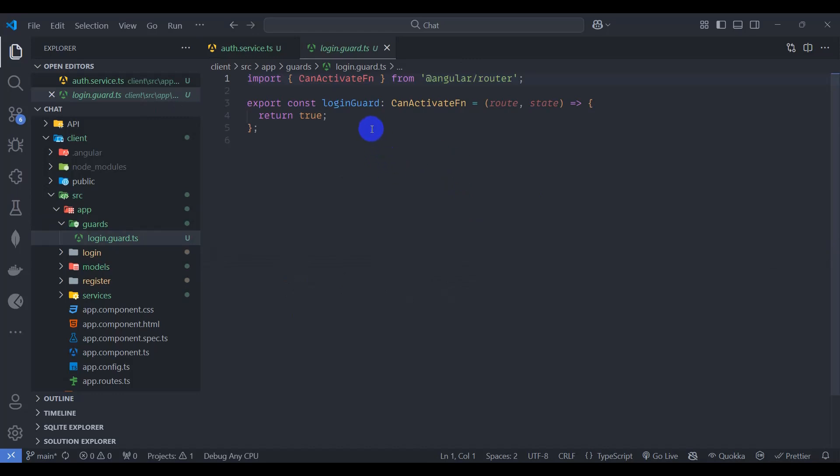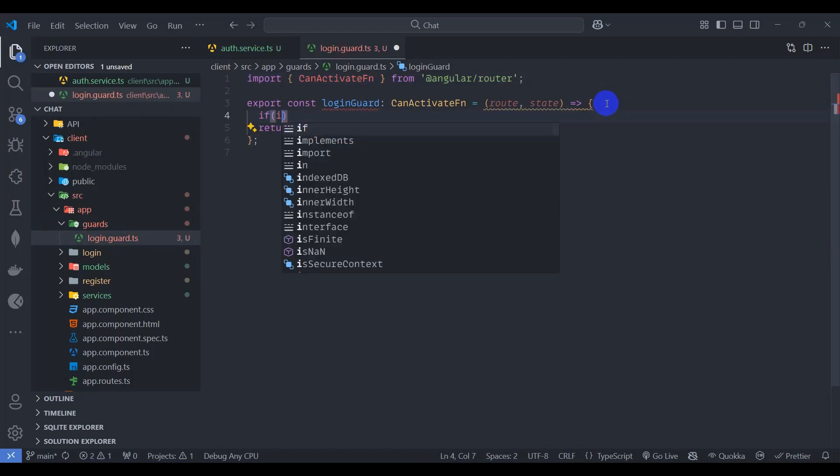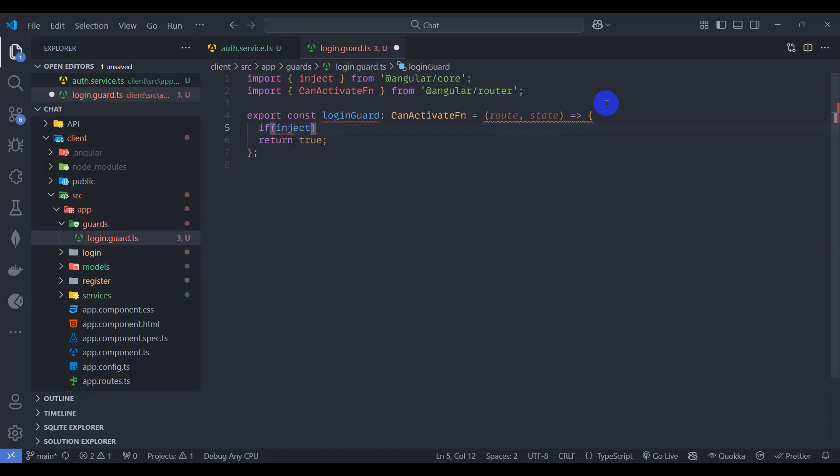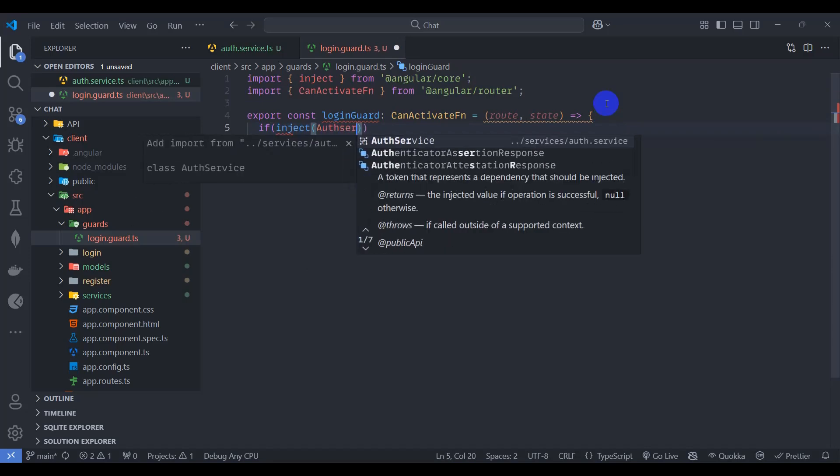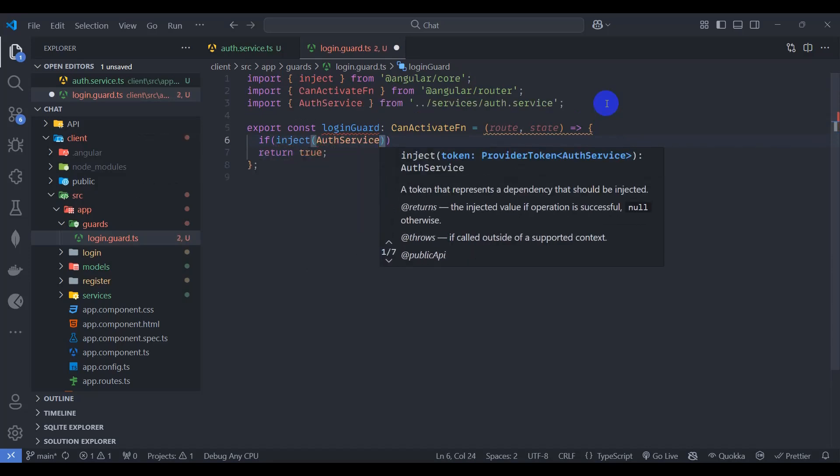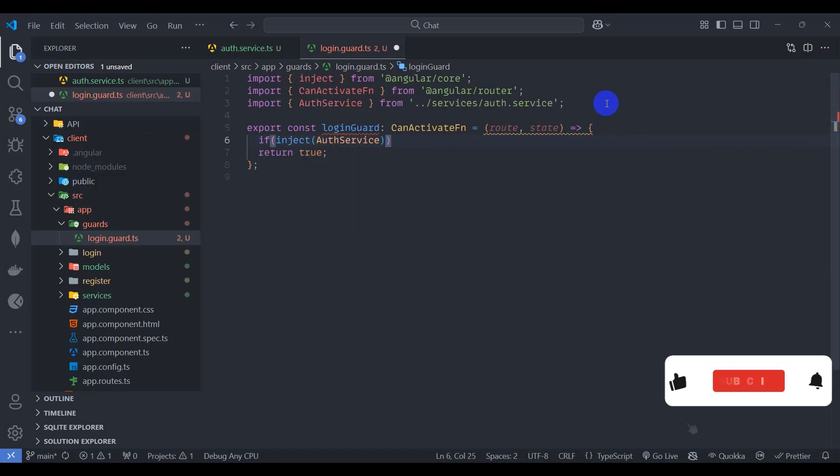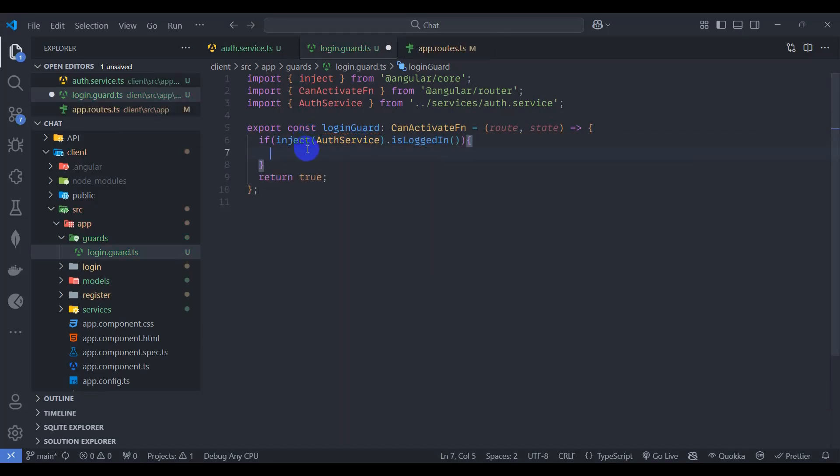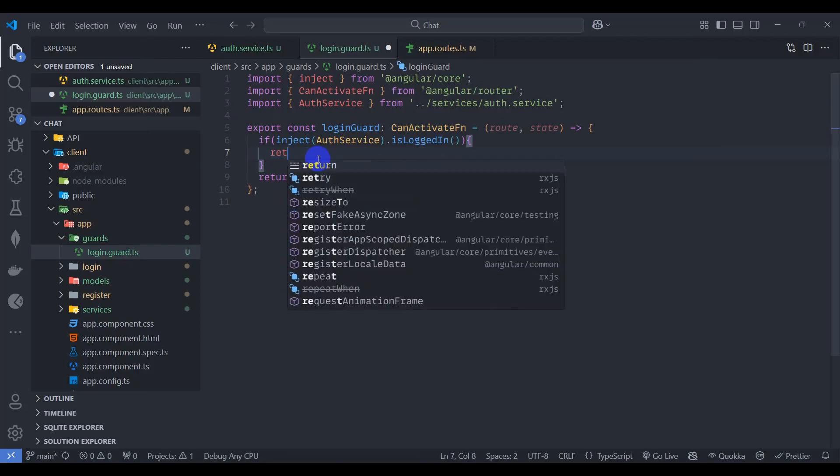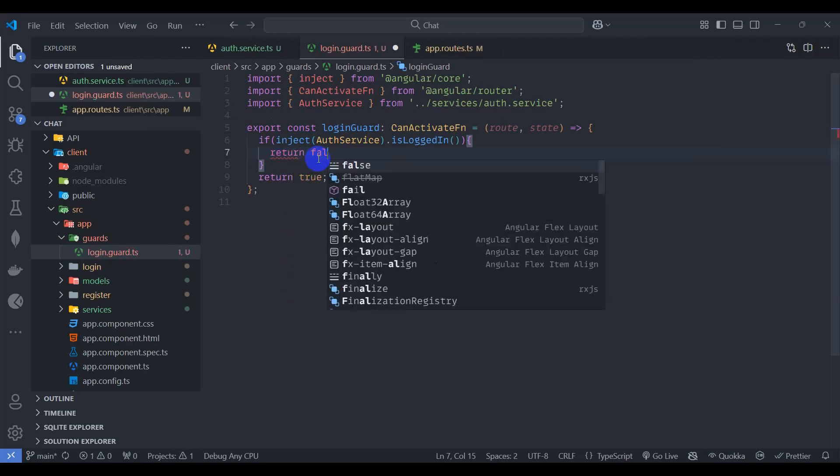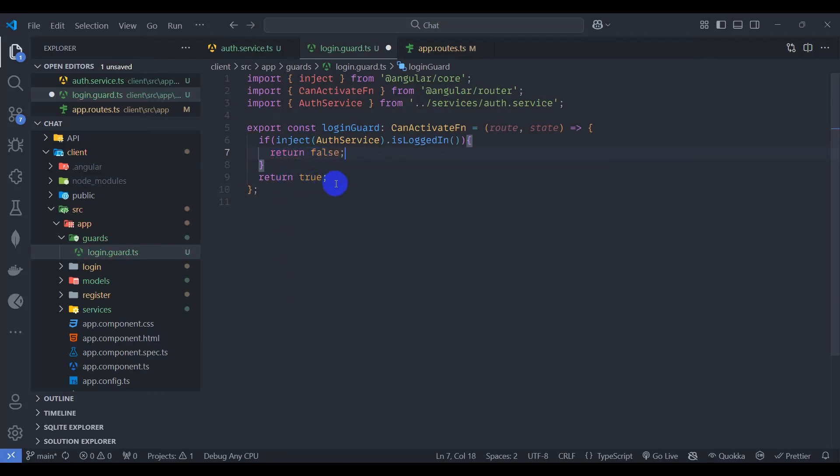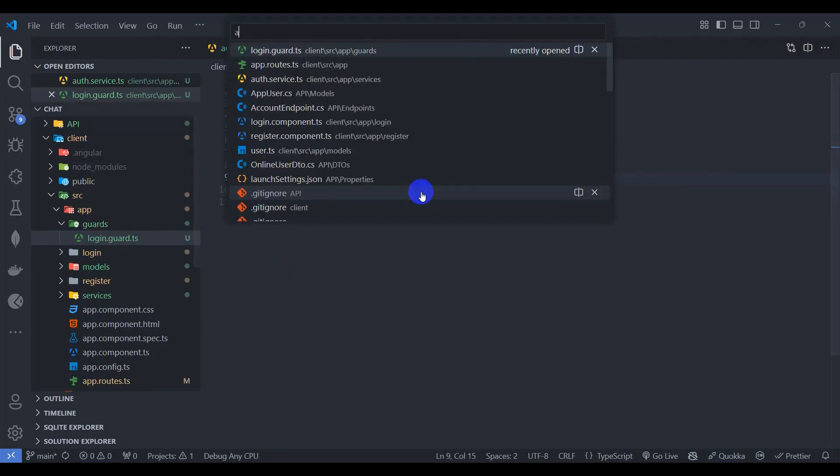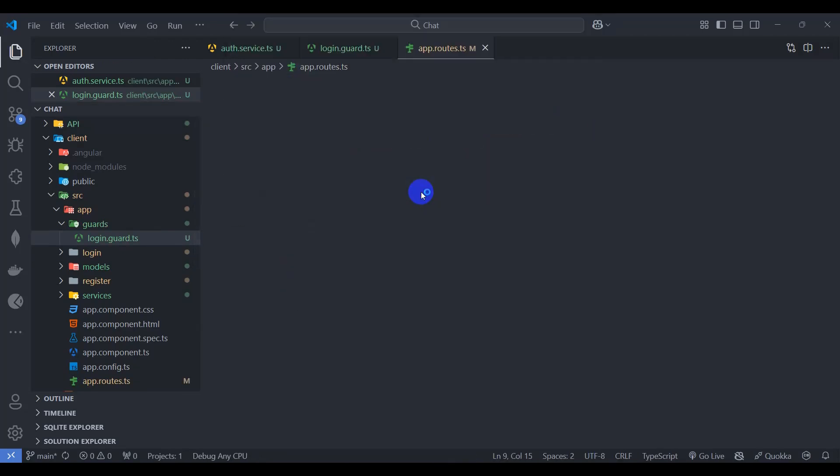And let's implement our logic here. Let's set if inject auth service dot is logged in. If user is logged in then user is currently logged in, so let's return false, otherwise let's return true. Let's go to app route.